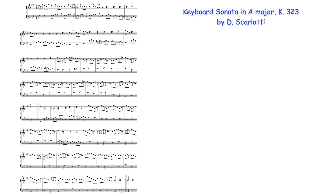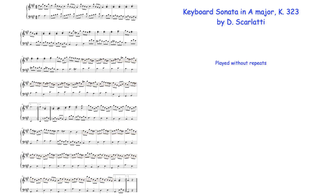Motivically, a binary form work will often share motifs and figures between the two sections, although the extent to which these ideas are shared, like most features of this form, are not standard. Again, in the Scarlatti sonata, for example, although the A section's opening figures aren't used in the B section, Scarlatti shares other ideas such as this descending motif and this passage.